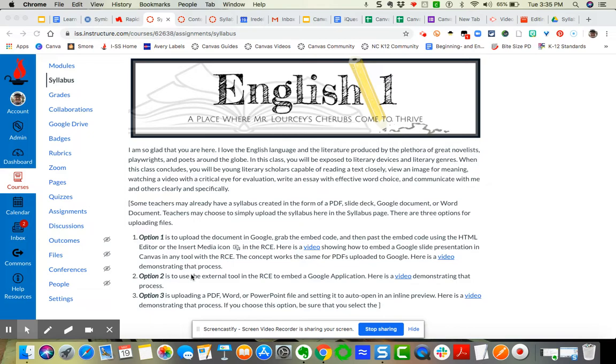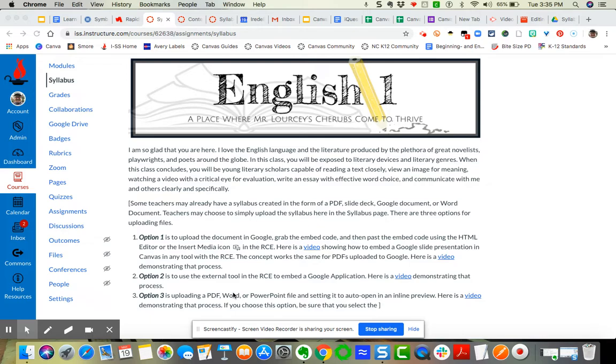Well let's imagine that I have my syllabus on a PDF that I've got saved as a file. So I'm going to do option three and I want to upload the file and then I want to auto open in an inline preview so that it's just not a file linked on the syllabus.